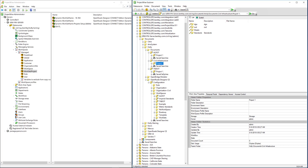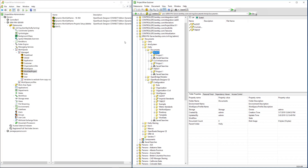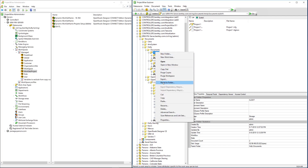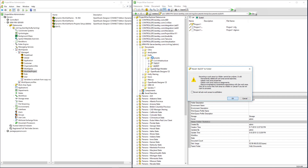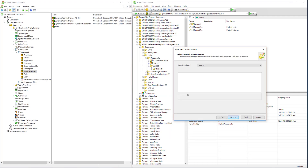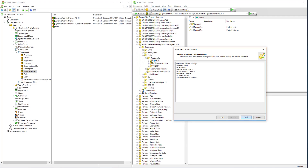To start, you should have already completed video one, which shows how to upload this folder structure from your computer to ProjectWise. Everything is already created here. The next step is to create these folders as ProjectWise projects. I'll revert one to a folder to show you: right-click on the folder, click 'Upgrade to Work Area', click Next, set everything to None, then click Finish. Now my ALDOT folder is back to a ProjectWise project.